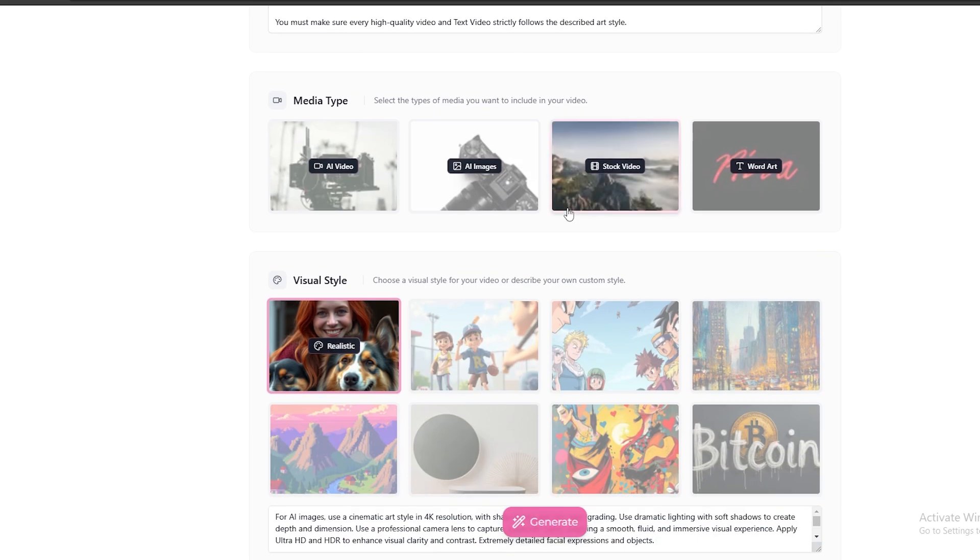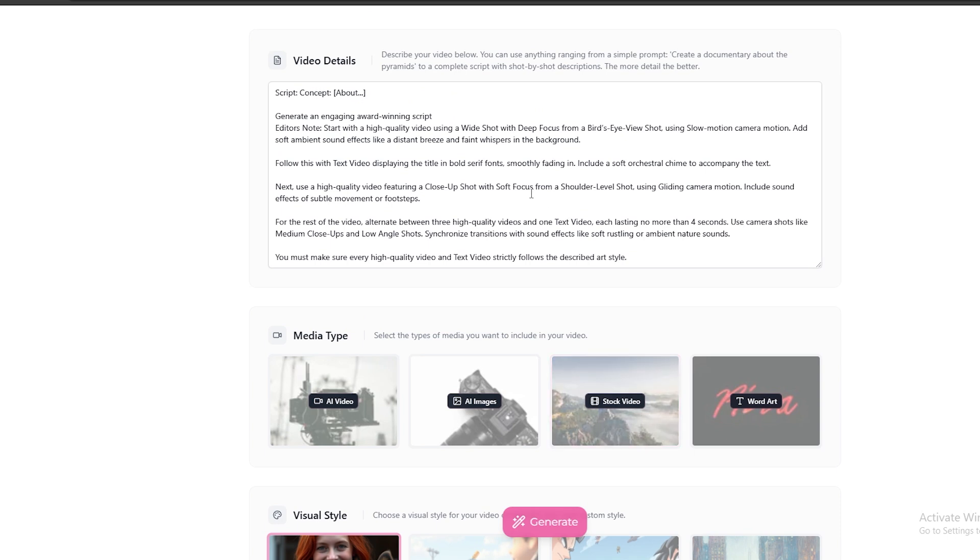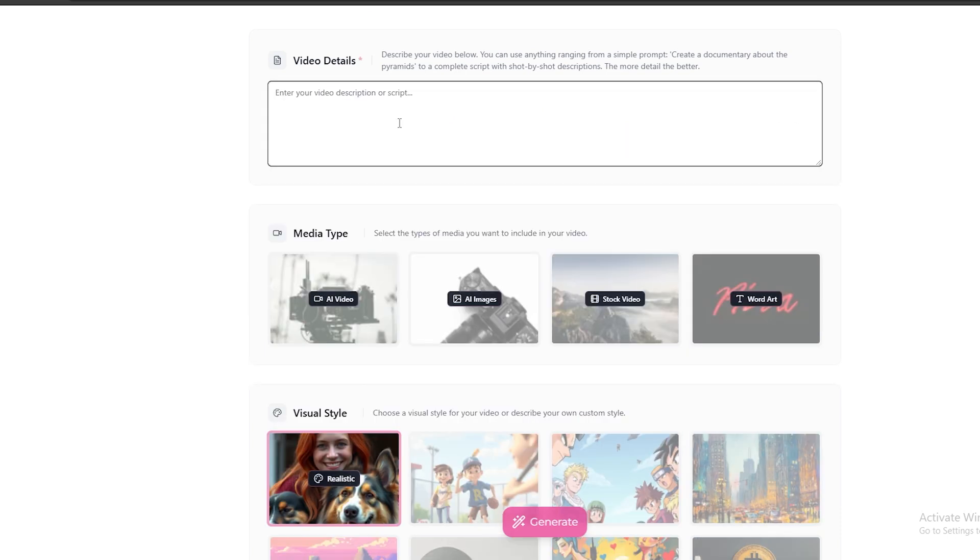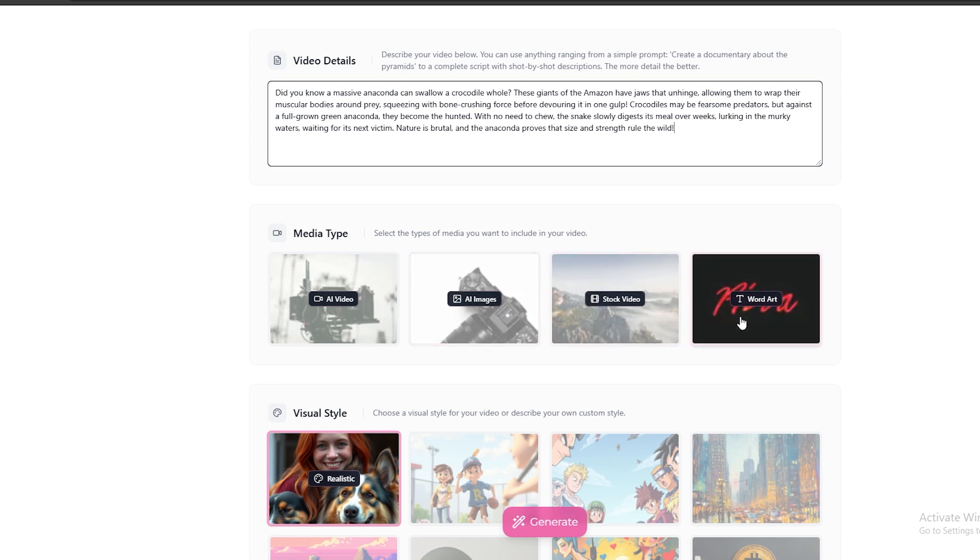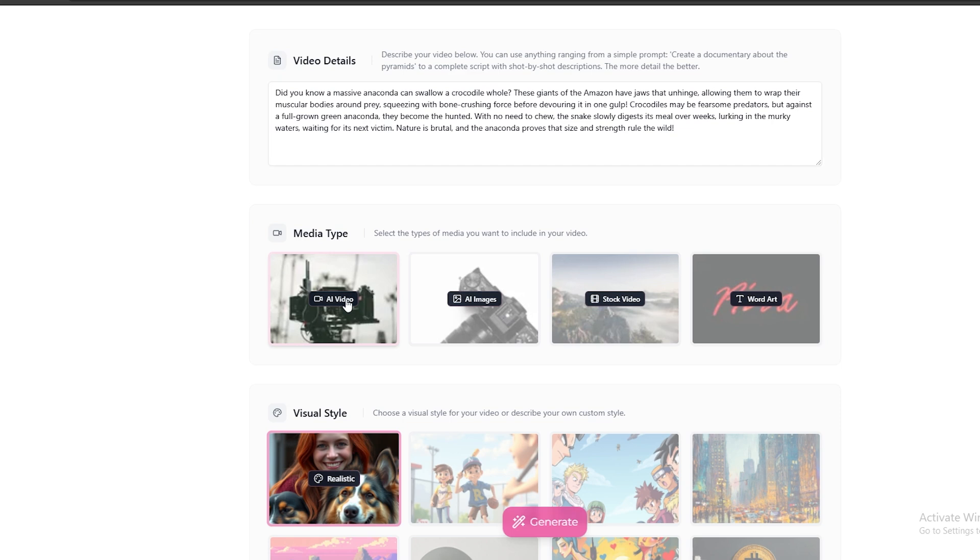Now, you need to add your video script here. You can even generate a video script using this tool. After that, you can select the visual style you want, such as AI images, AI videos, or stock videos. I'm going to go with the AI videos option.